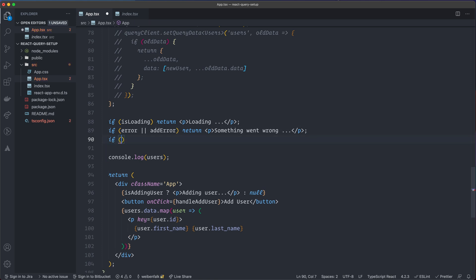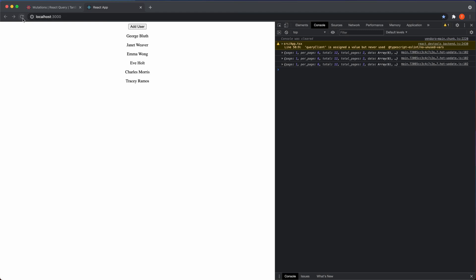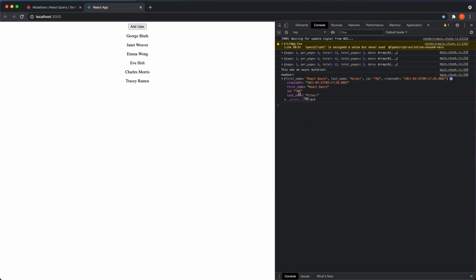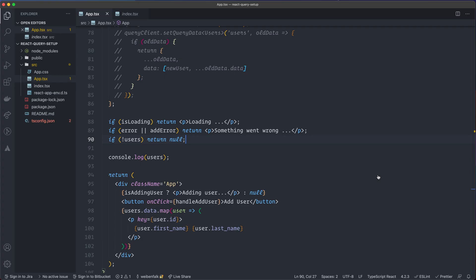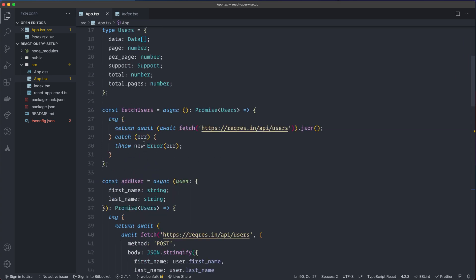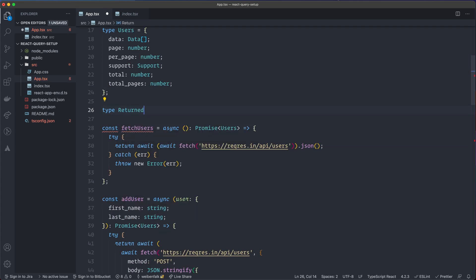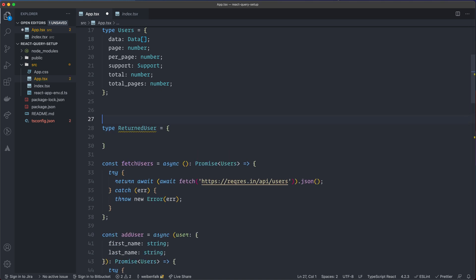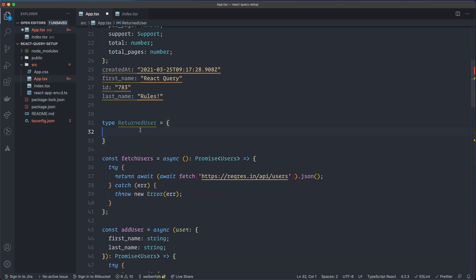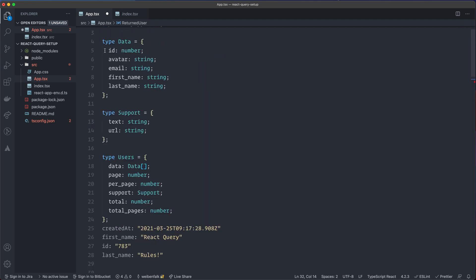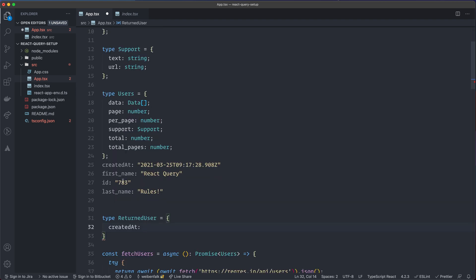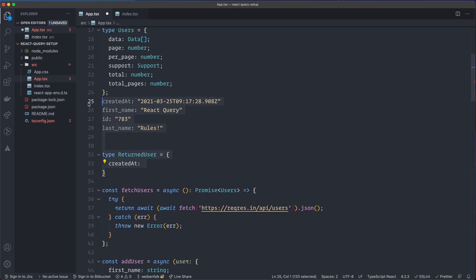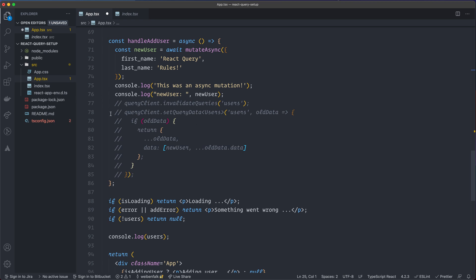If there's no users data, return null — then it works. For addUser, the new user will have createdAt, firstName, id, and lastName. We need to type this, so I'll create a type ReturnedUser. But we notice createdAt doesn't exist on the Users type — the data type only has id, avatar, email, firstName, and lastName.